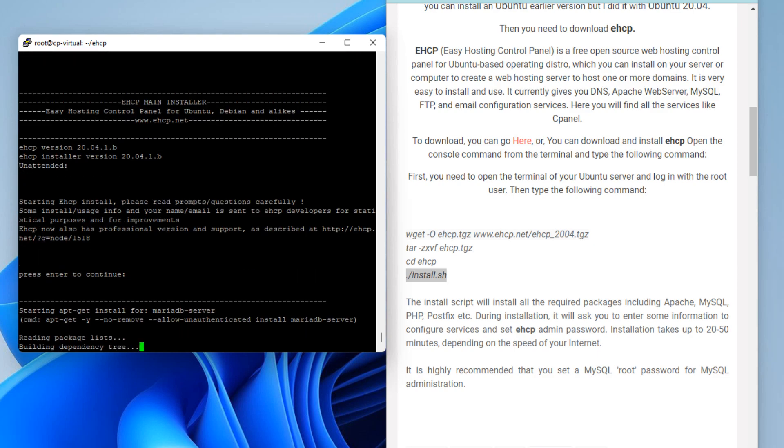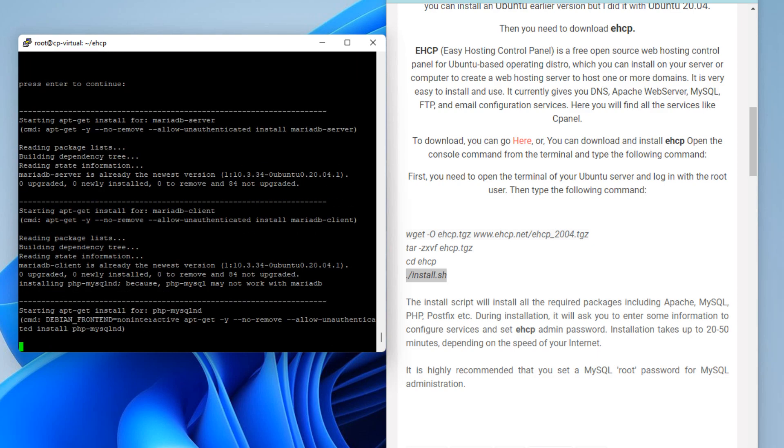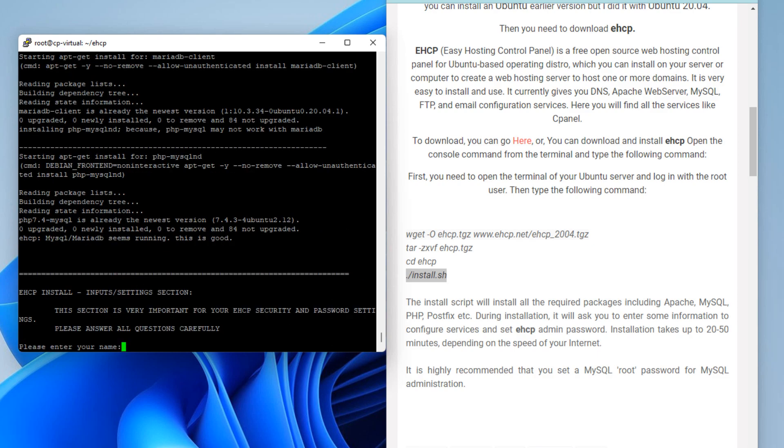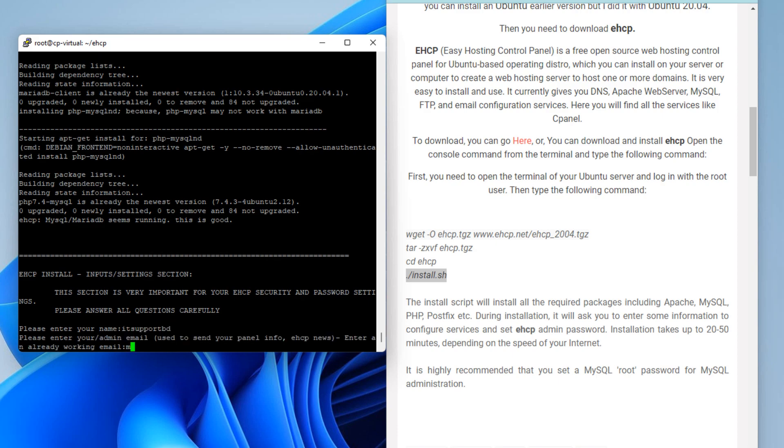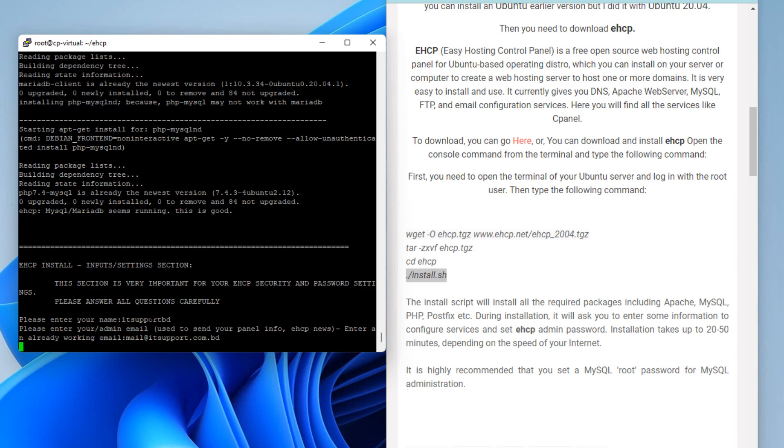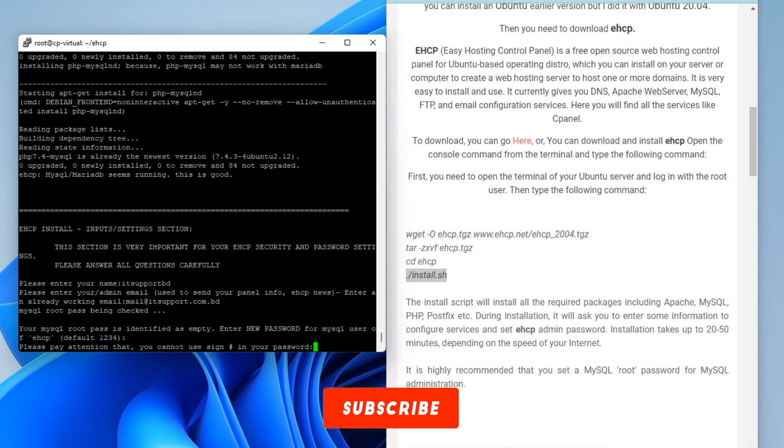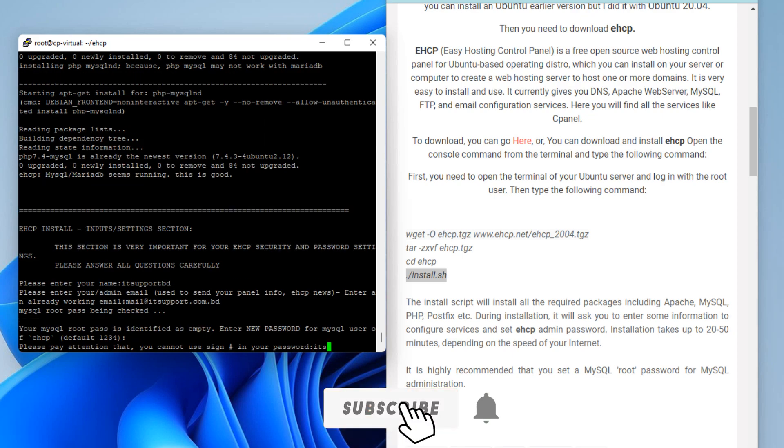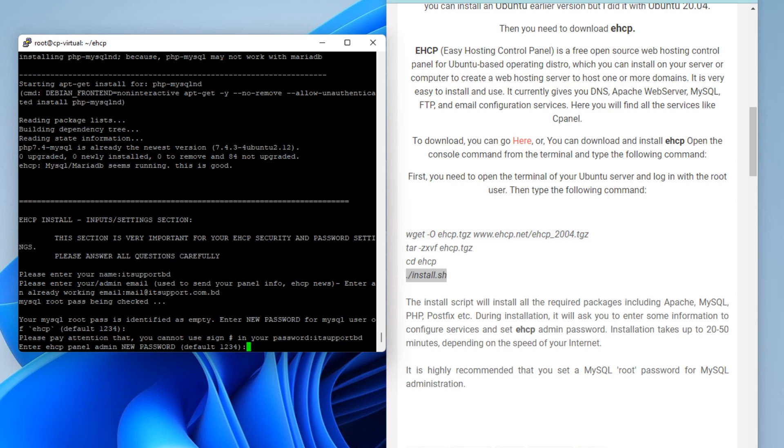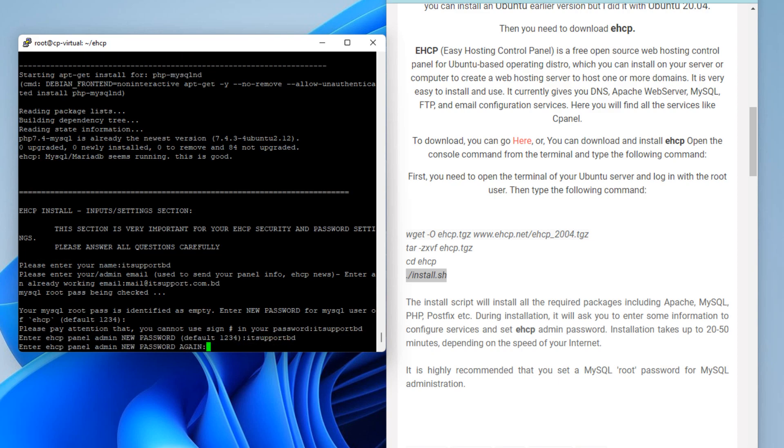Enter your name and email ID. Press Enter to continue. Enter your MySQL root user password. Re-enter the password.